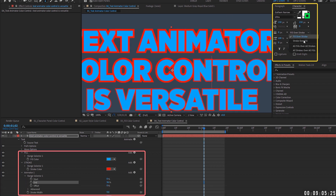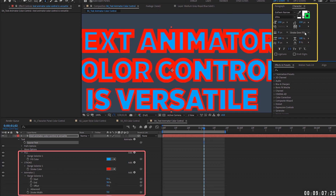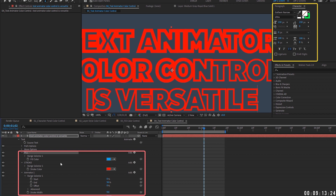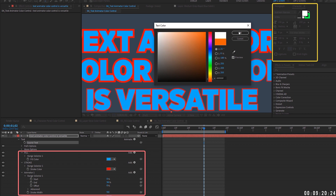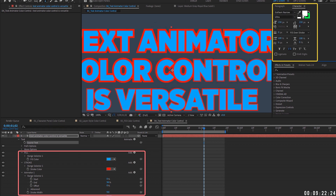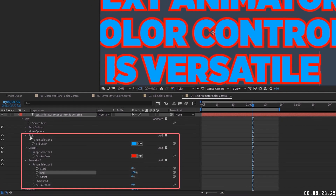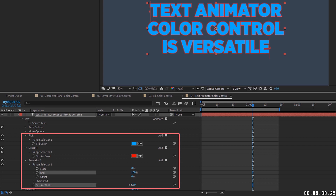You can control stroke width through the text animator. The fill over stroke and stroke over fill settings in the character control panel directly affect the look of your text. Also note that if you remove the fill in the character panel, your text animator fill disappears — there's nothing for the animator to lay its color over. So you must have both fill and stroke enabled with some value in the character panel.